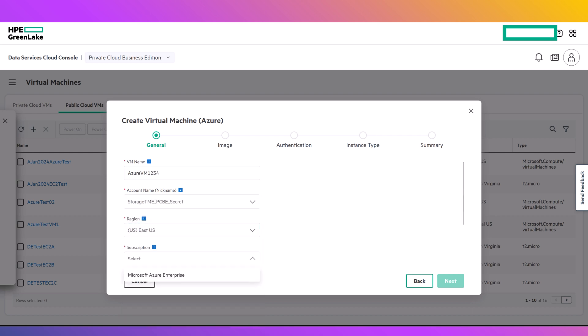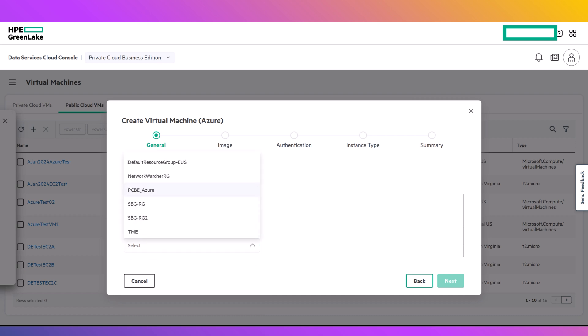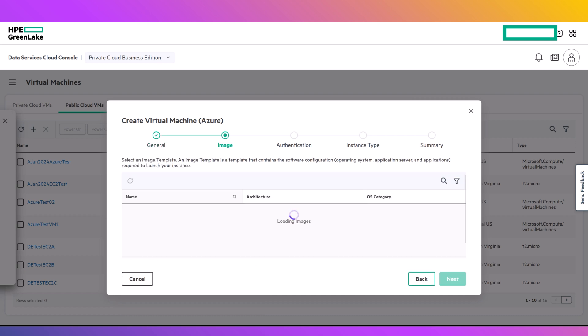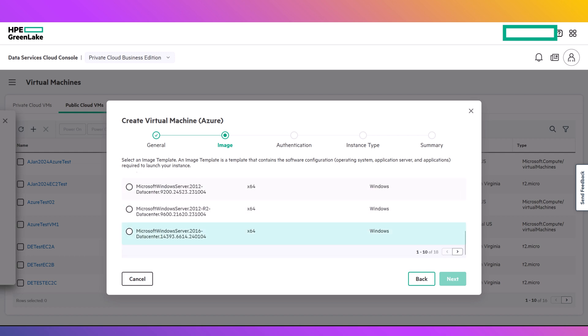This demonstration starts with configuring a new app registration within Azure. If there is already an app register that you will be using, you can skip ahead. You'll need the client ID, tenant ID, secret name, and secret value.